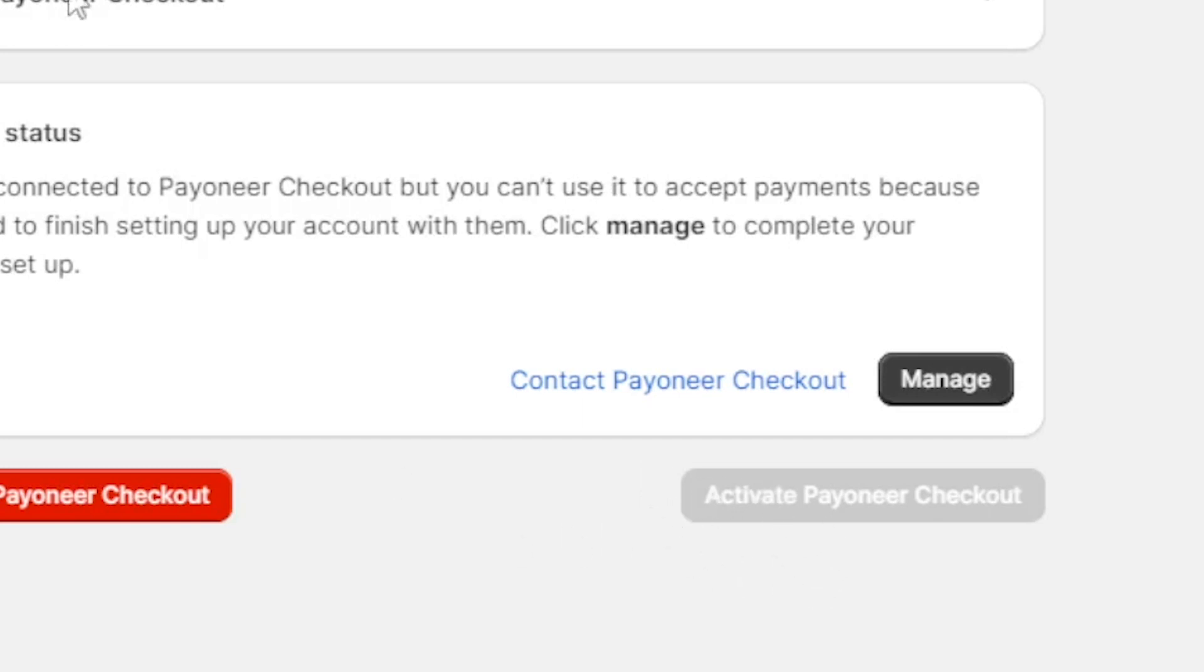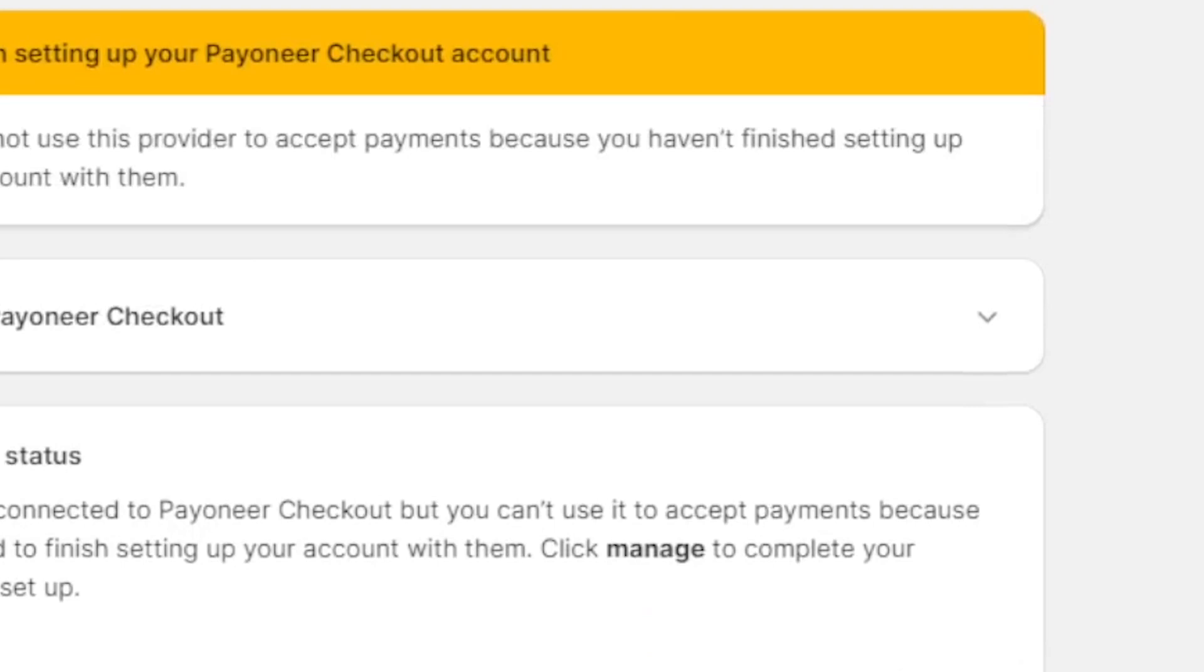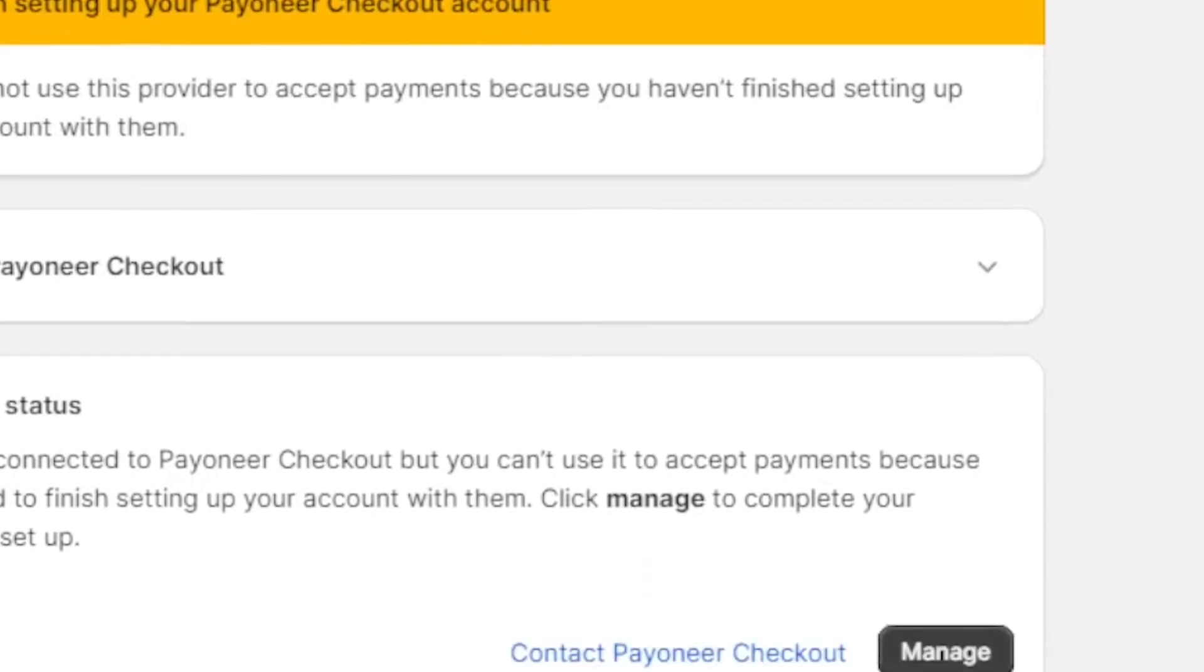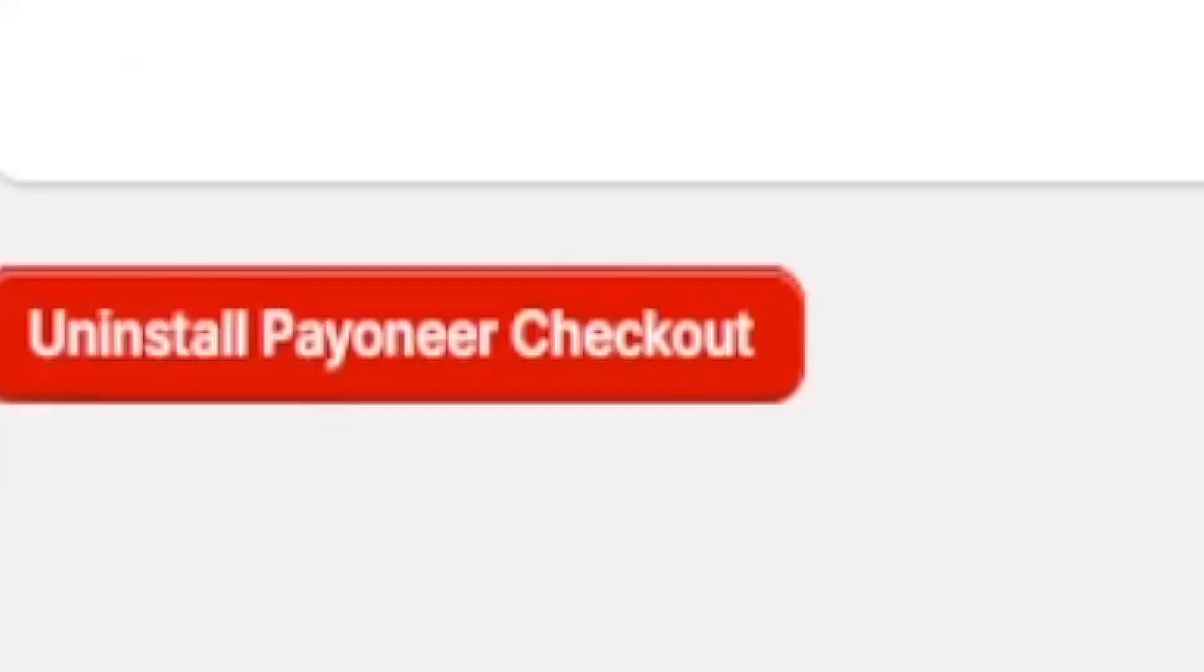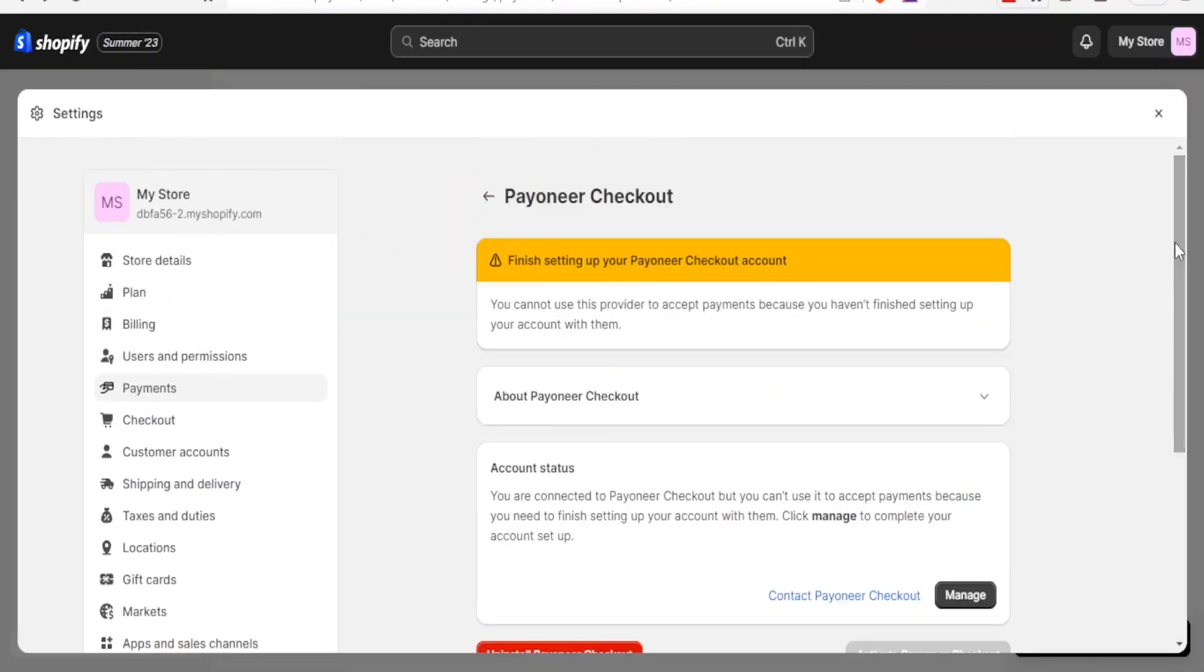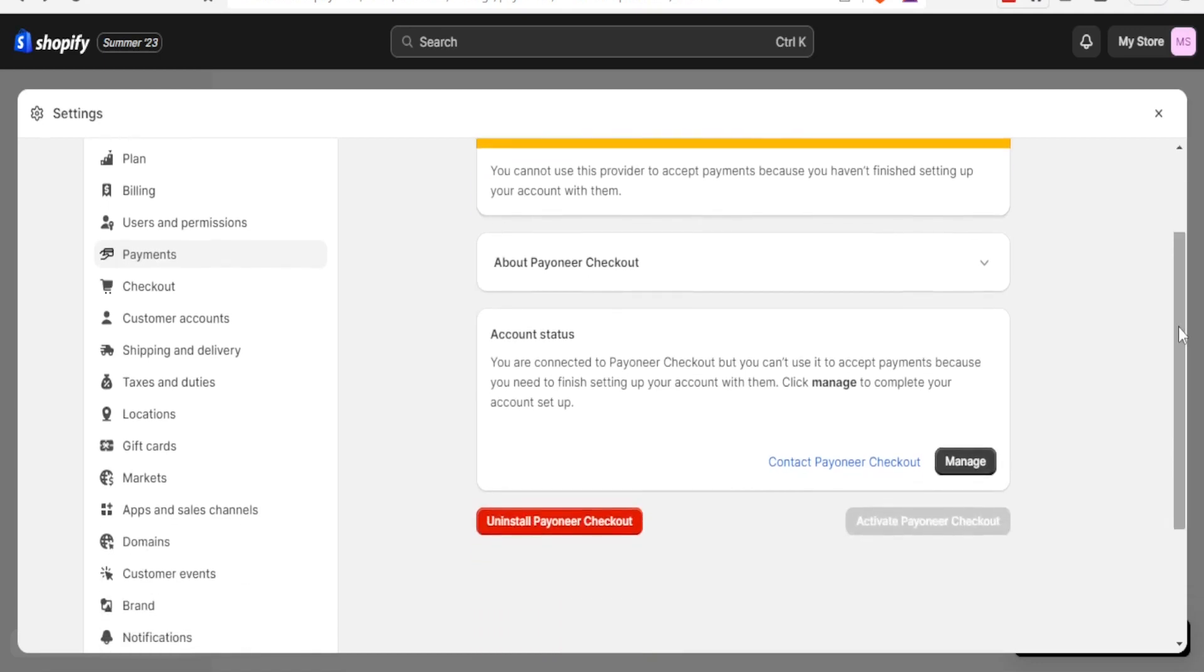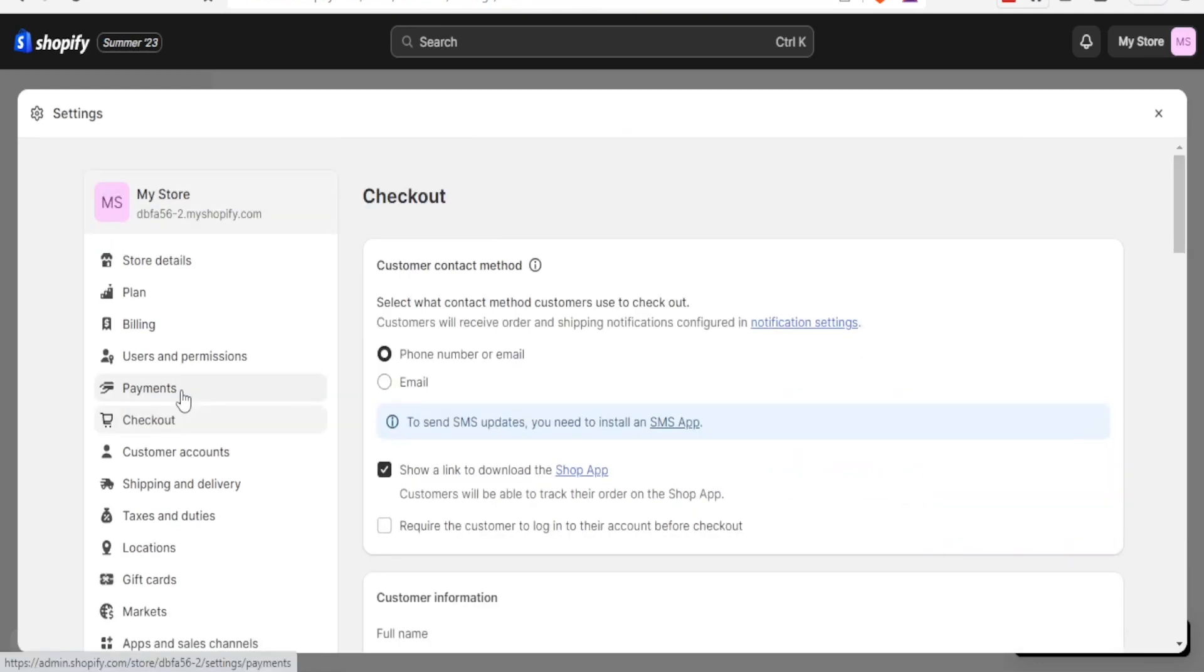So once Payoneer activates your account, you'll come to your Shopify account. You notice I'm still on my Shopify. And click down here on Payoneer Checkout. And with that, your checkout method will be added, and with that, Payoneer will have been added to your account.